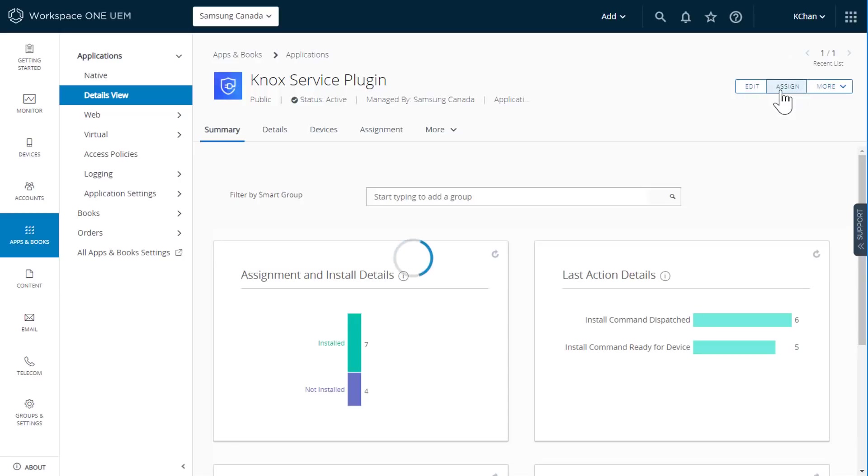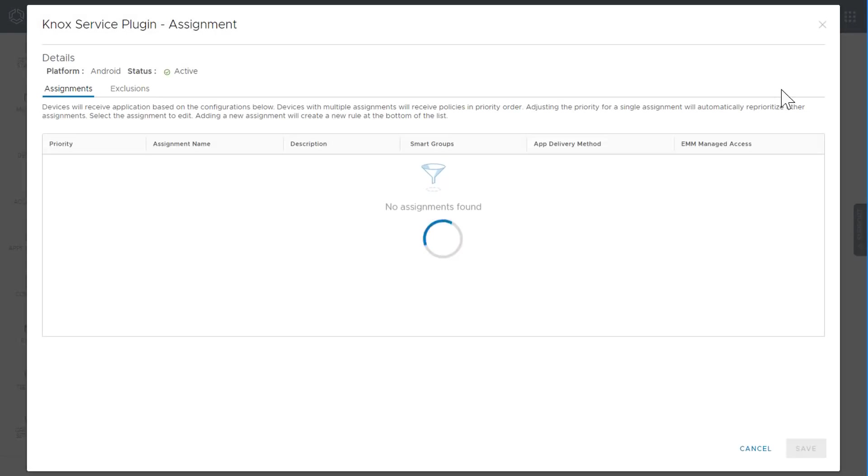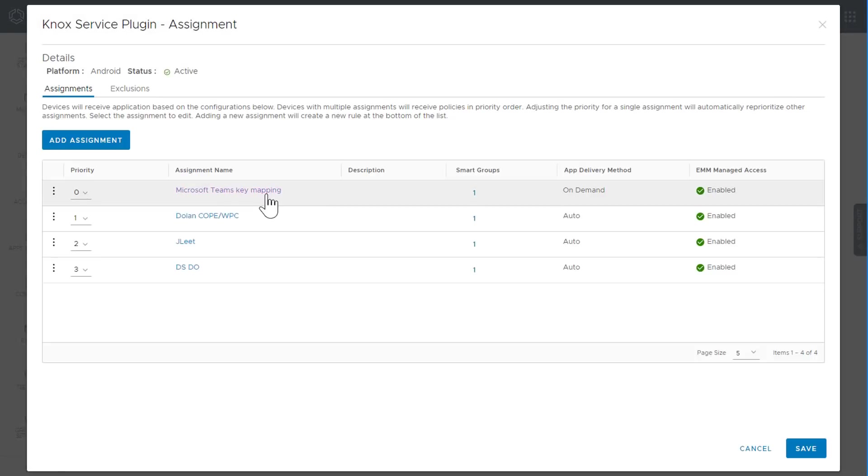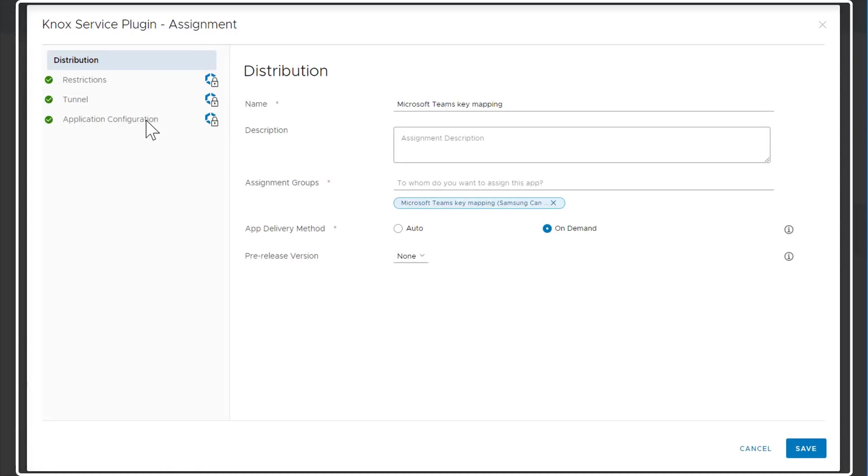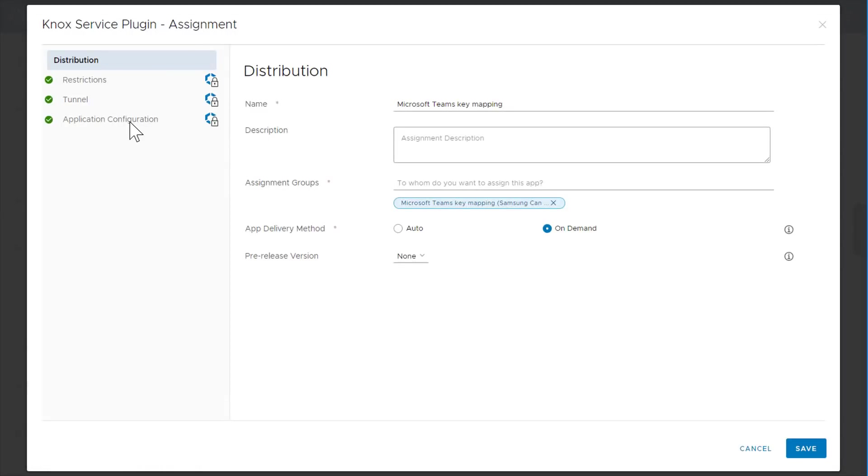In the assignment pop-up that appears, select the name of the group your Xcover Pro device is assigned to. You'll see a dialog box appear. This is where we'll configure the push-to-talk functionality for your Xcover Pro devices.